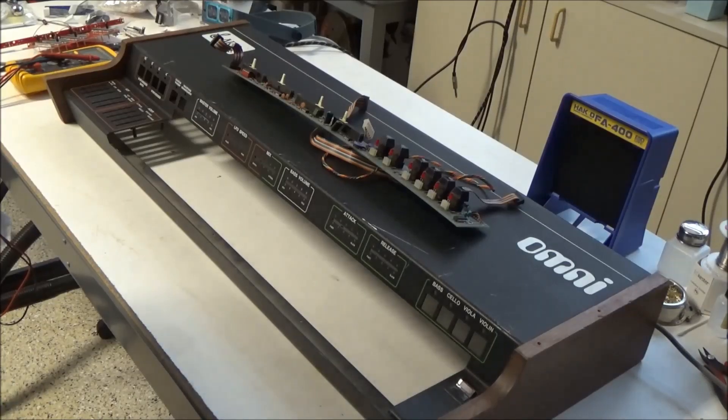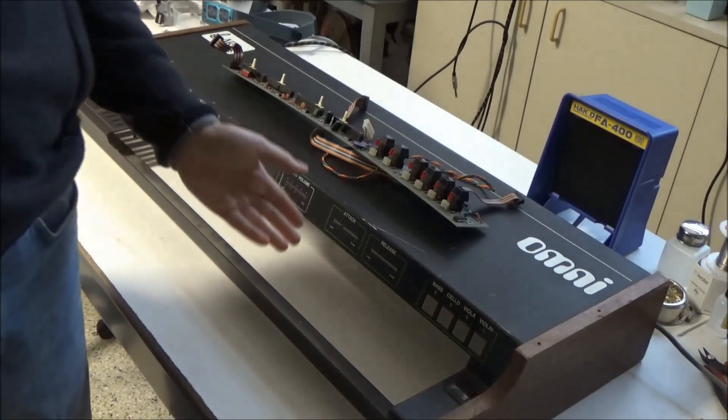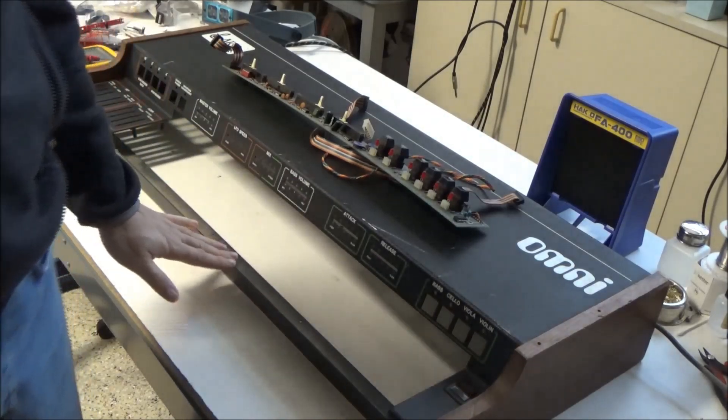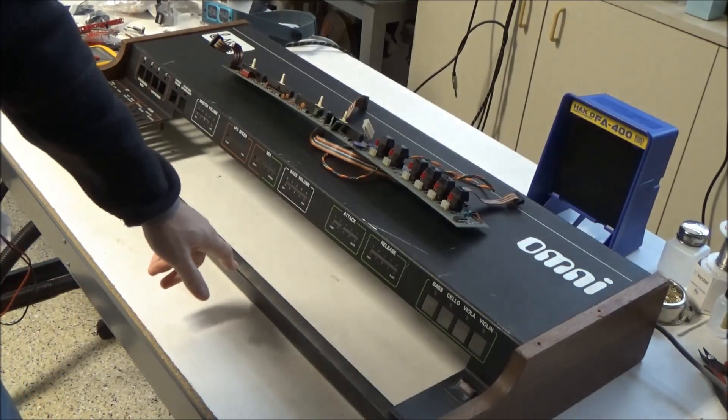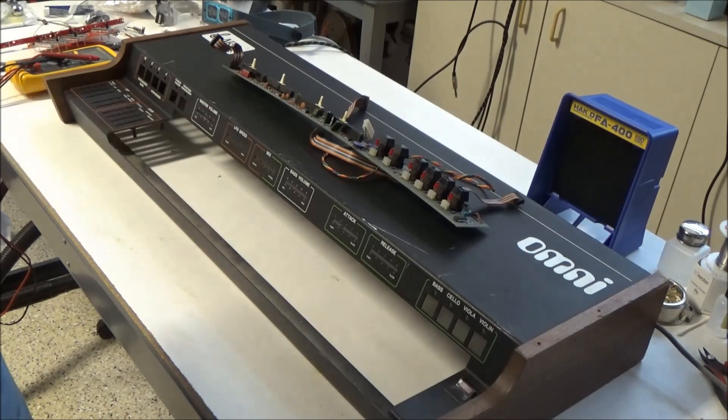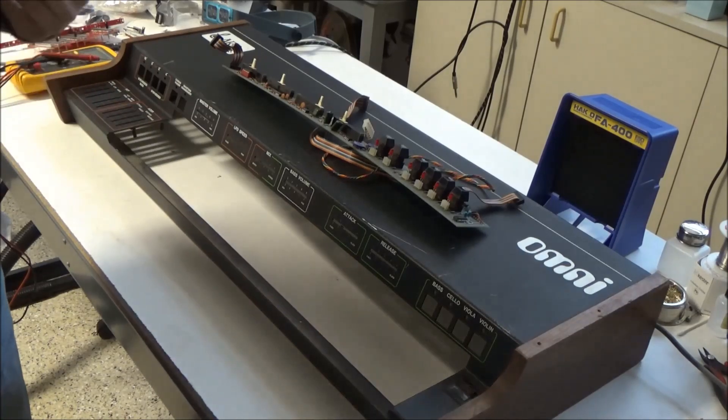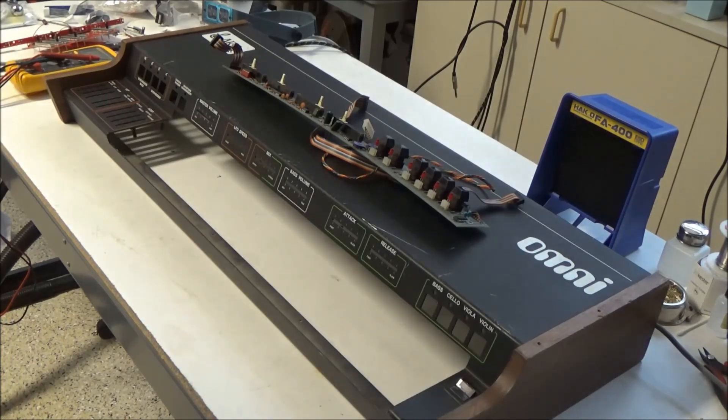Hi, this is Synth Chaser from synthchaser.com. One of the challenges of working on vintage synthesizers is the availability of obsolete parts.